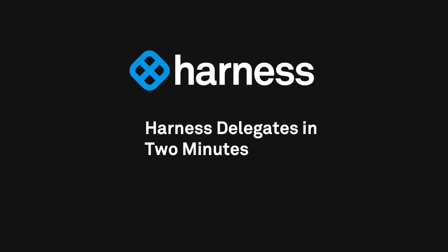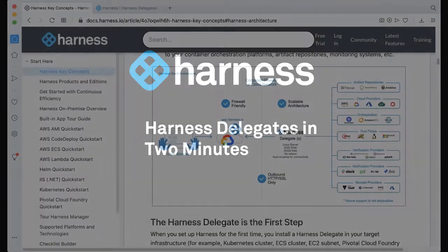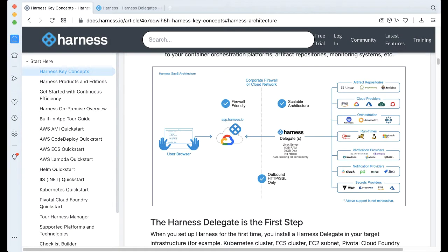Hey, Rob with Harness, and today I want to be talking about an important piece of Harness architecture, the Harness Delegate.